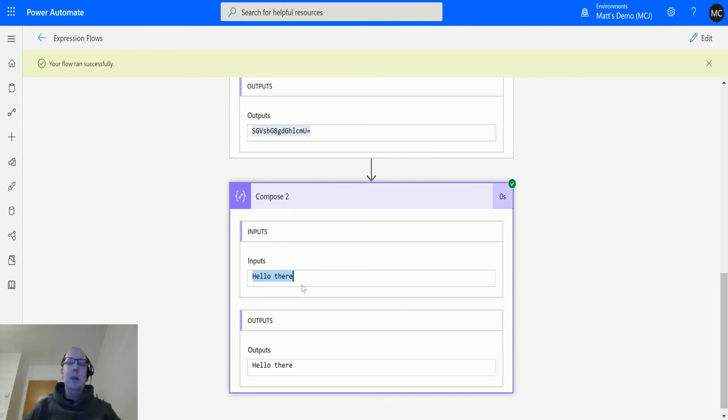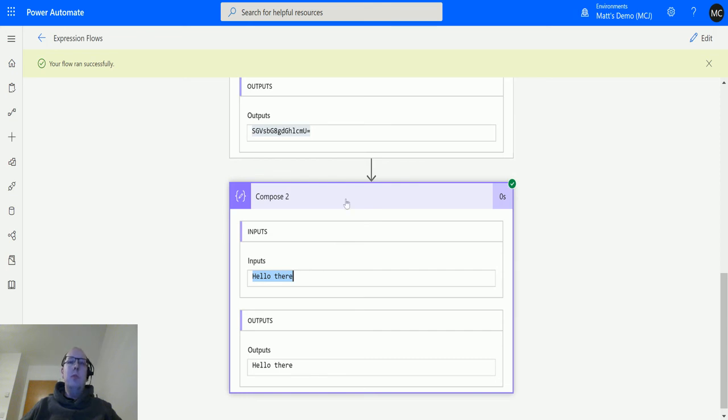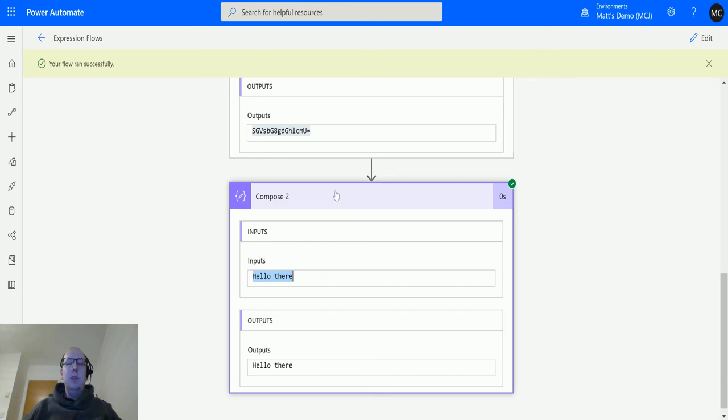This could be useful if you're interacting with any programs that encode things in base64 and you need to do a conversion and put that back into a regular string that you may need to put somewhere else. I think this could be really useful.